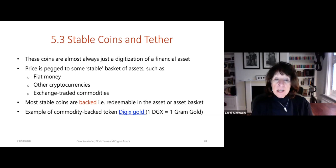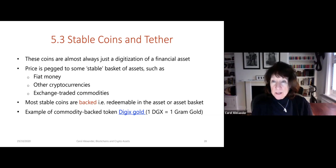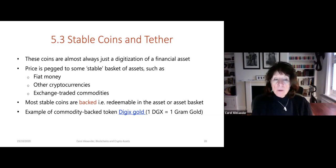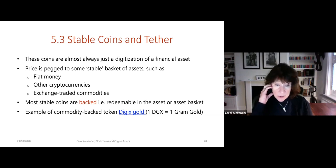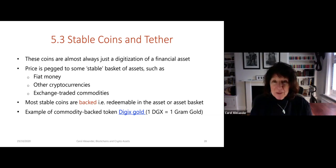Most stablecoins are backed — you can redeem your coin and get the asset back. So if you hold Tether, you should be able to swap one Tether for one dollar. One early commodity-backed token is DGX — Digix Gold — where one DGX equals one gram of gold. On this website it gives you the exchange rate for Ether and you can buy DGX with crypto.